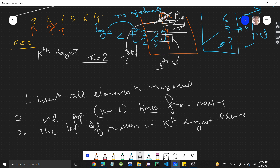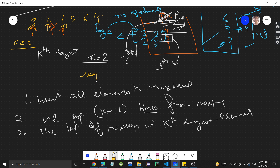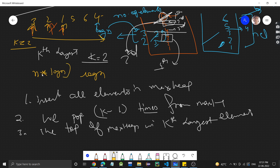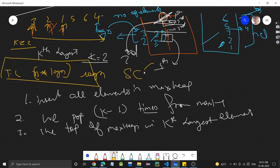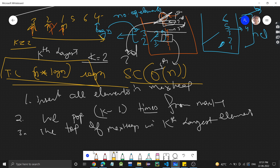The time complexity of the max heap approach is O(n log n) since we go to each of the n elements and for each element insertion takes O(log n). Space complexity is O(n) because we store all n elements in the max heap.